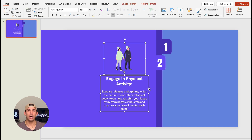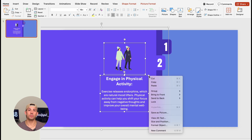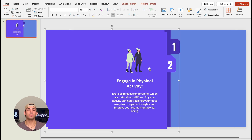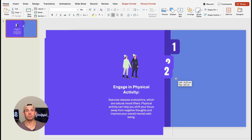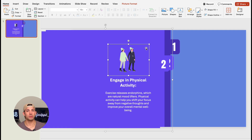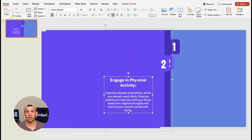Then we're going to add new content and group them together. Repeat this for each bullet point, changing the number and color for each slide.